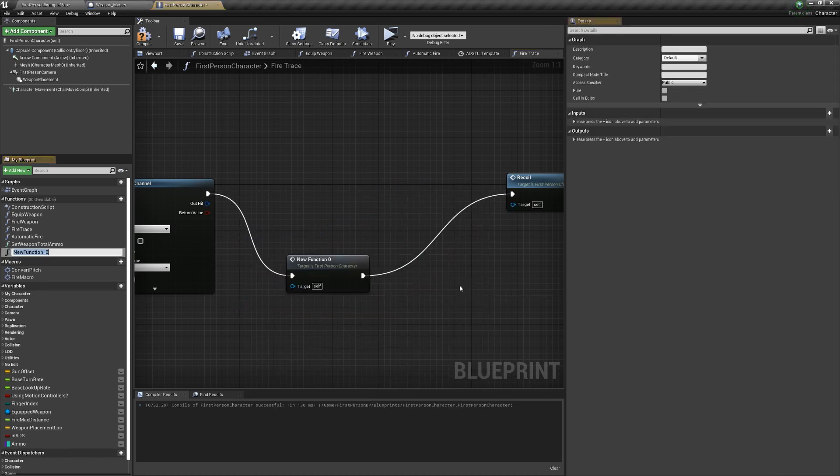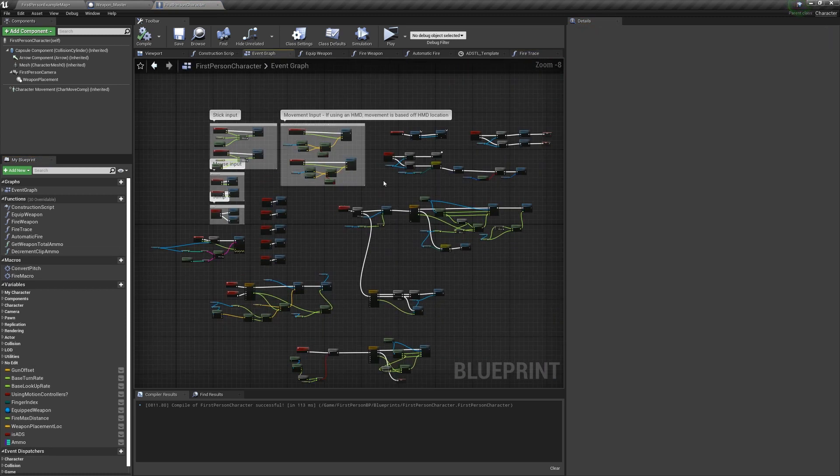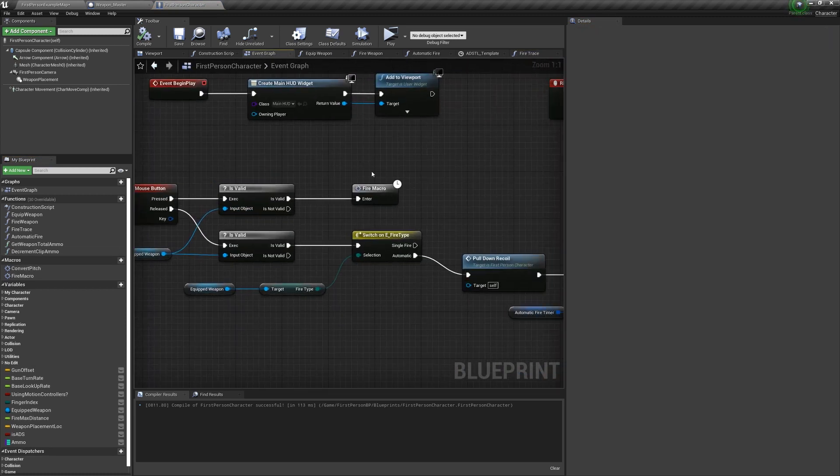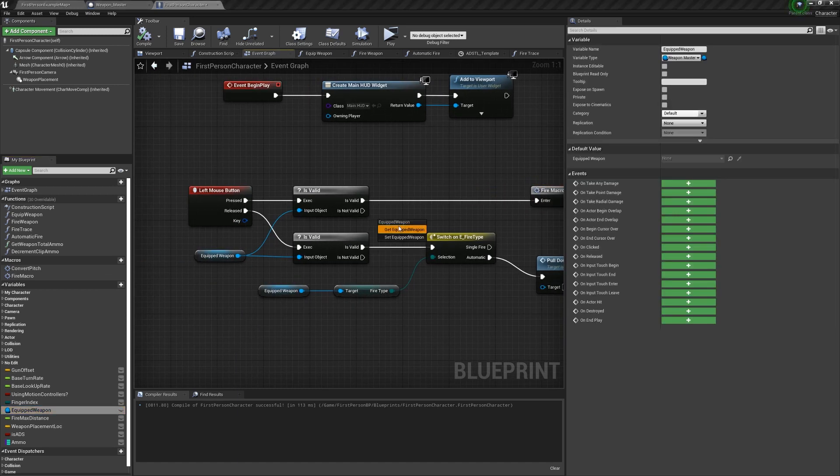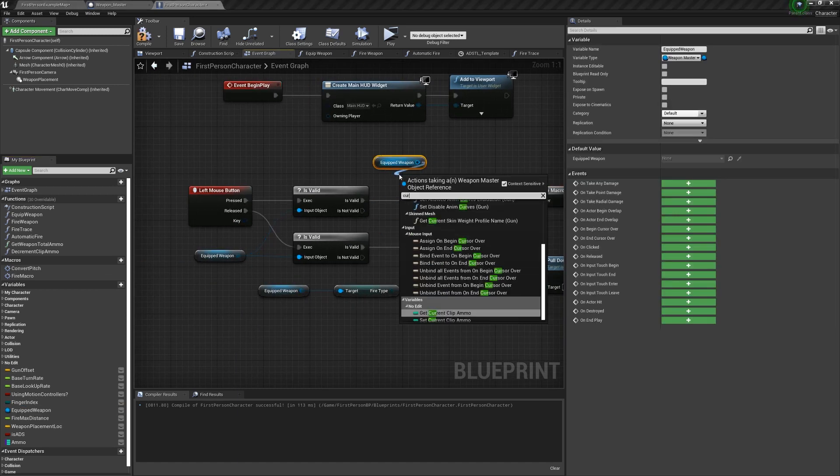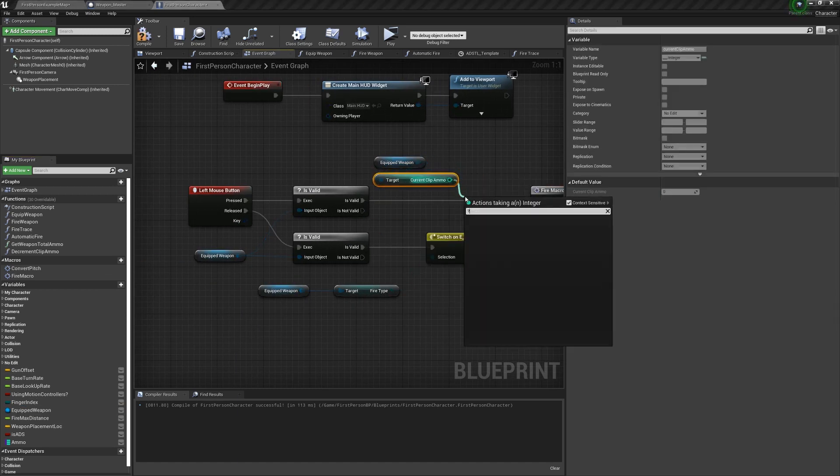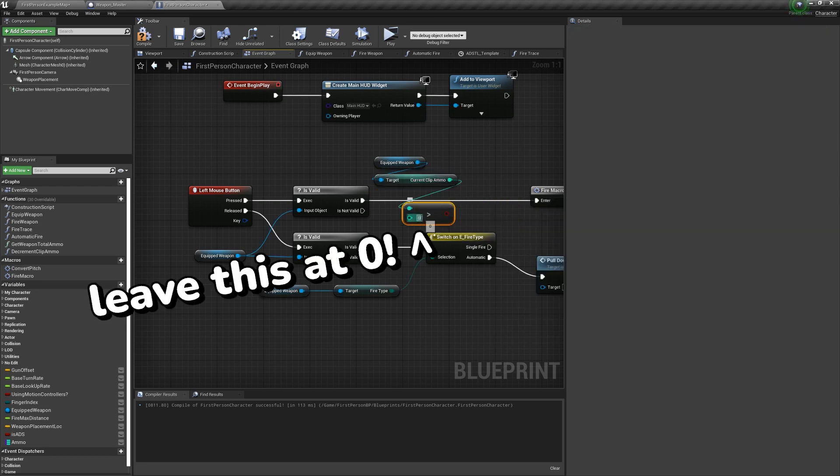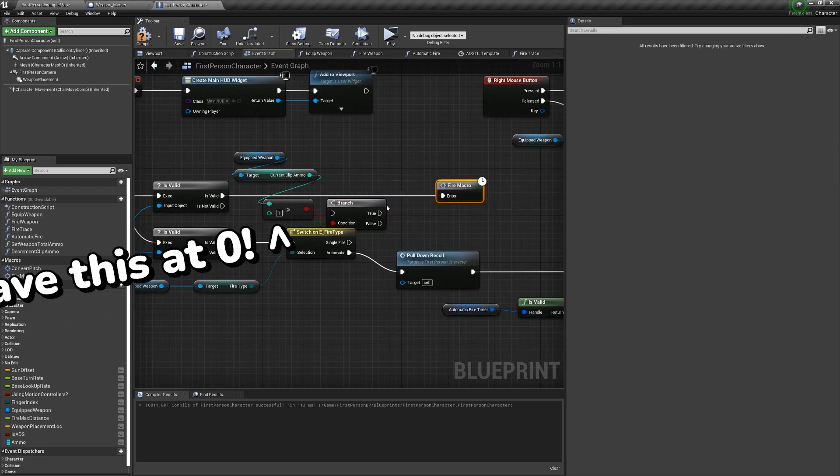Collapse this to a function, and we'll call it decrementClipAmmo. In the event graph, when the left mouse button is pressed, after equipped weapon is valid, but before the gate, check if the equipped weapon's current clip ammo is greater than zero. Now this works fine for single fire weapons, but automatic weapons won't work until we stop shooting.